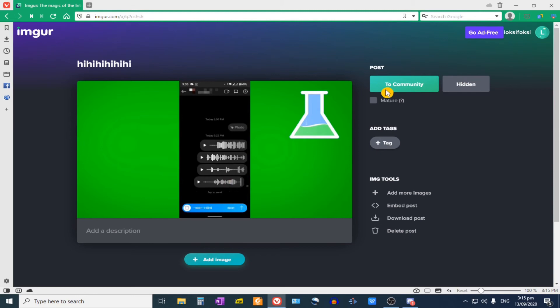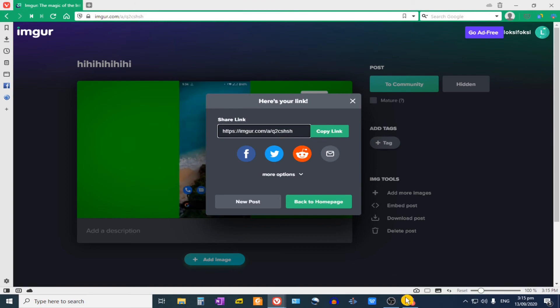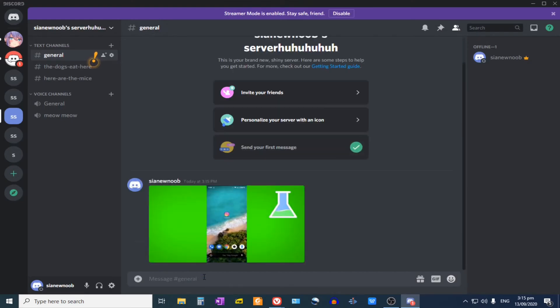you could post it either to Community or Hidden. So if you choose Hidden, you need to just copy the link and then go to Discord. And if we paste the link here, hit Enter.